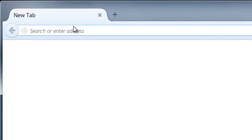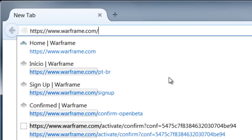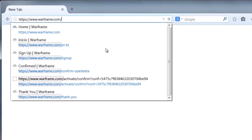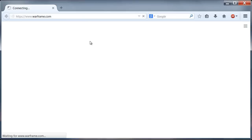Today we have a free sci-fi third-person shooter called Warframe that we can find at the official website at warframe.com.